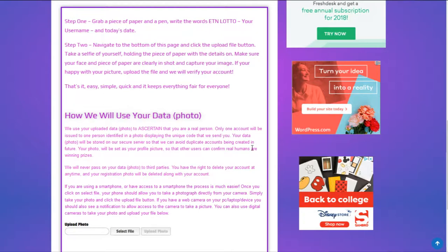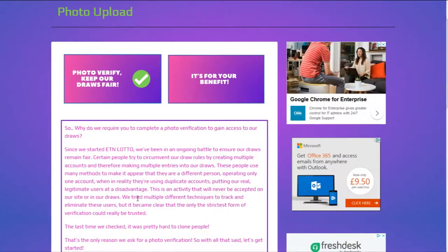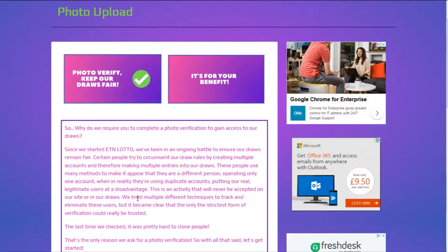You just simply upload it here and that is you done. We verify your account, you get a little blue tick by your account, and you can change your profile picture to any other picture of yourself as long as we can see it's the same person. It doesn't have to be your photo verification photo.